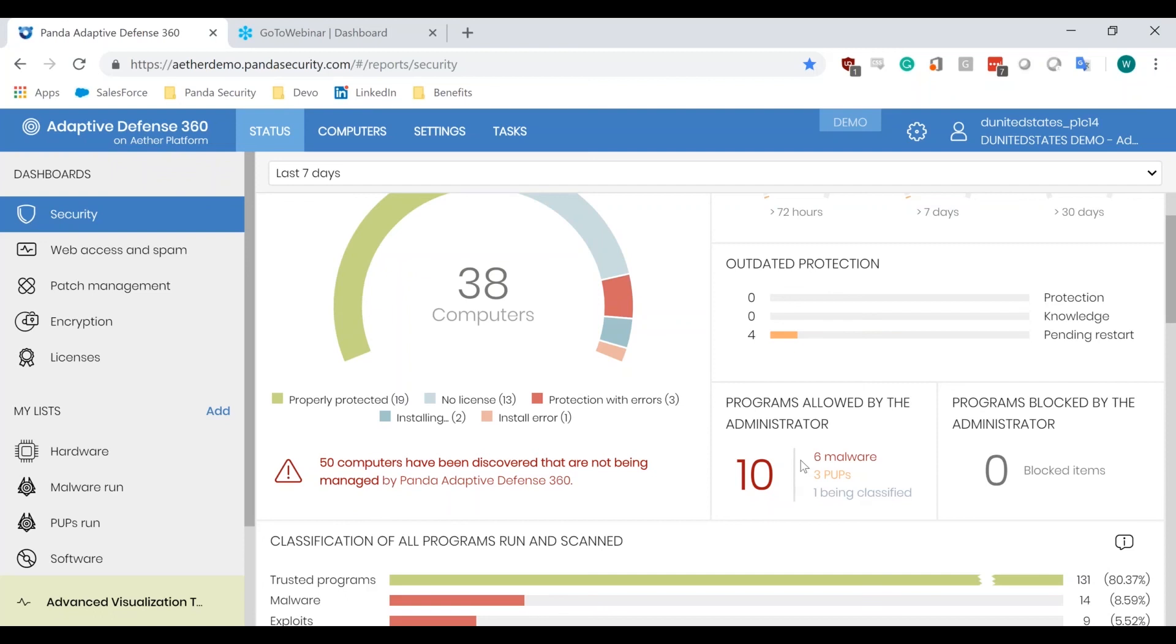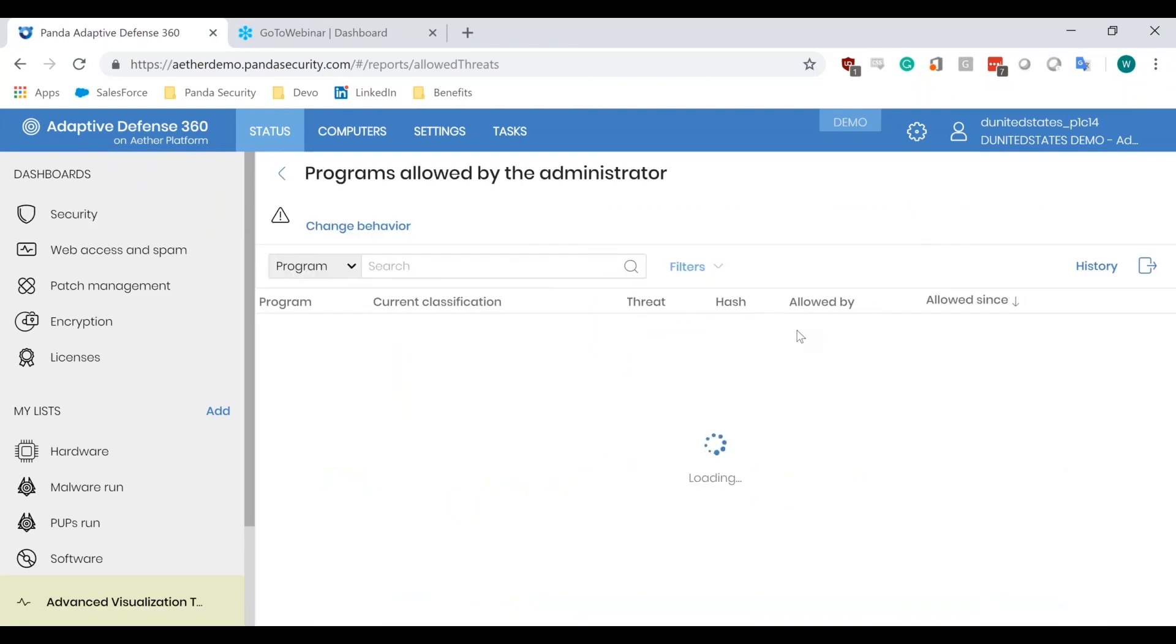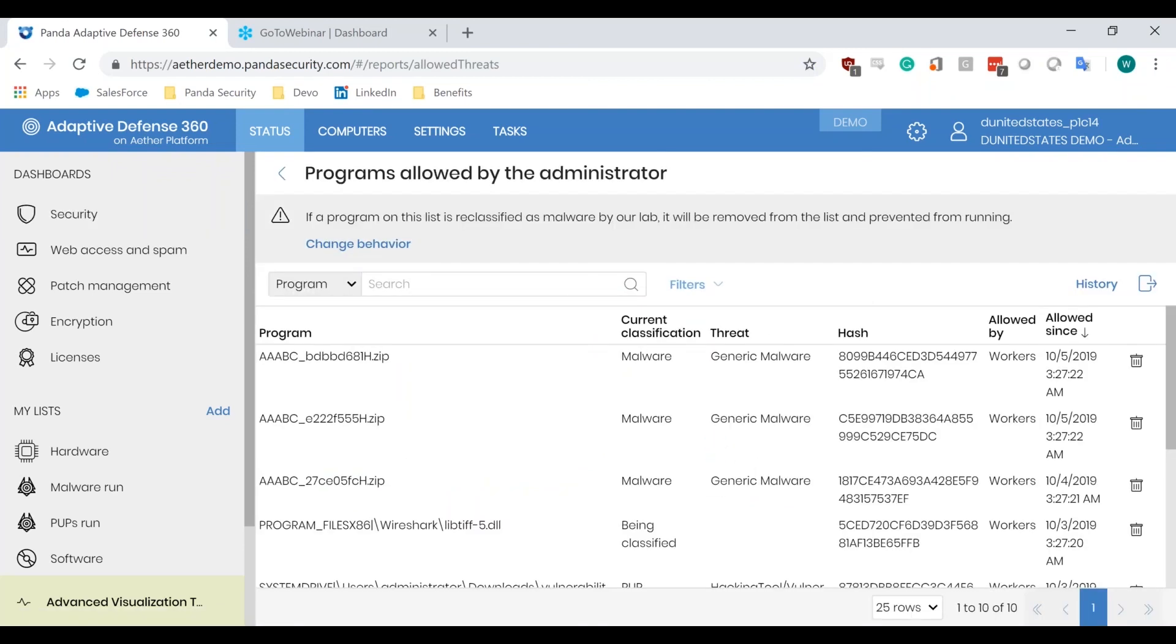And if we drill down, we'll be able to see these individually, exactly what they are, the history, if we want to remove any, and we can also change the behavior, as you can see up here. If a program on this list is reclassified as malware by our lab, it'll be removed from the list and prevented from running.